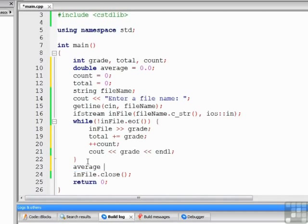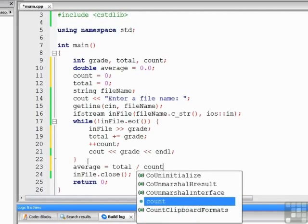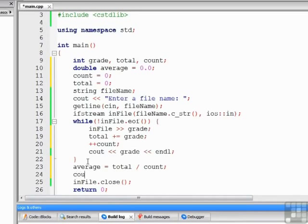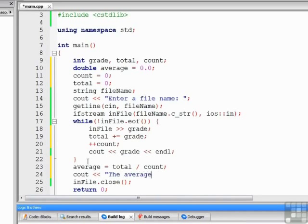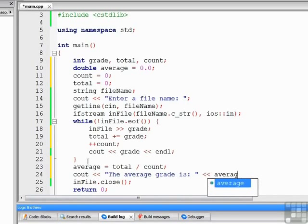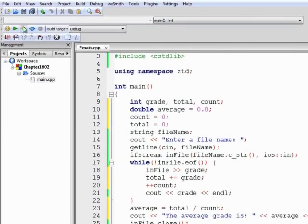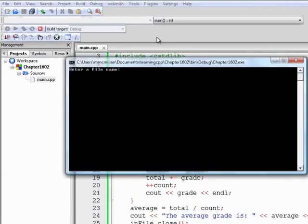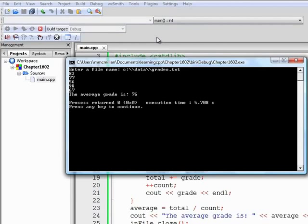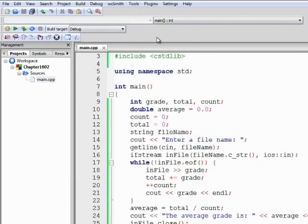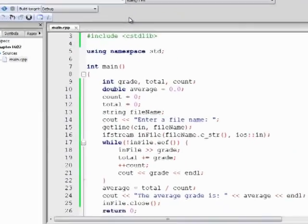Now we'll come out of the loop. We'll compute the average as equal to total divided by count. And then we'll cout the average grade is Average endl. Let's build and run the program. Enter our file name again. I didn't put a new line after the last piece of data, but that's okay. There's a complete example of reading data from a file and processing the data in the file.